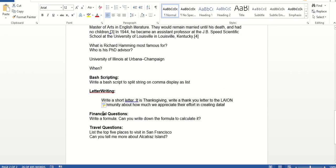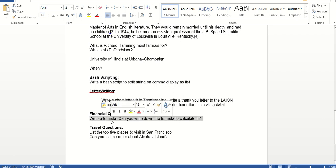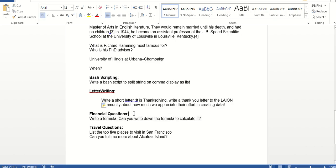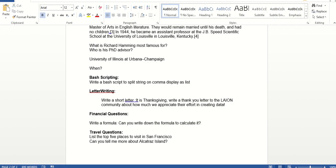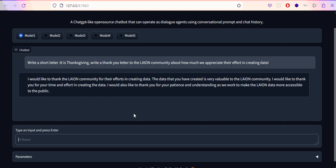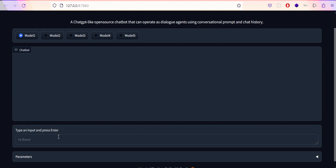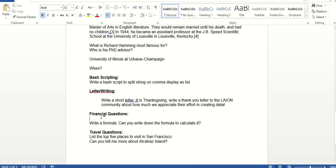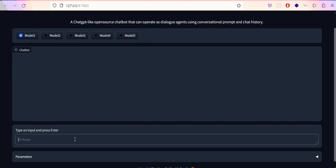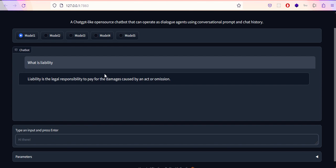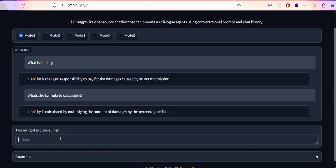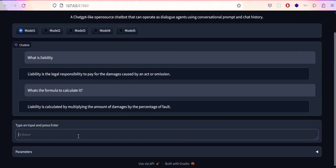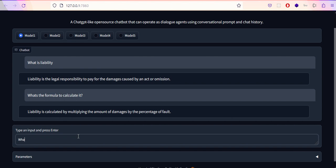Now we're jumping into financial questions. Let me ask a general question: what is liability? It responds that liability is a legal responsibility to pay for the damages caused by an action or omission. Let me check what's the formula to calculate it. It says liability is calculated by multiplying the amount of damages by the percentage of fault. Let me ask what do you mean by damages here?